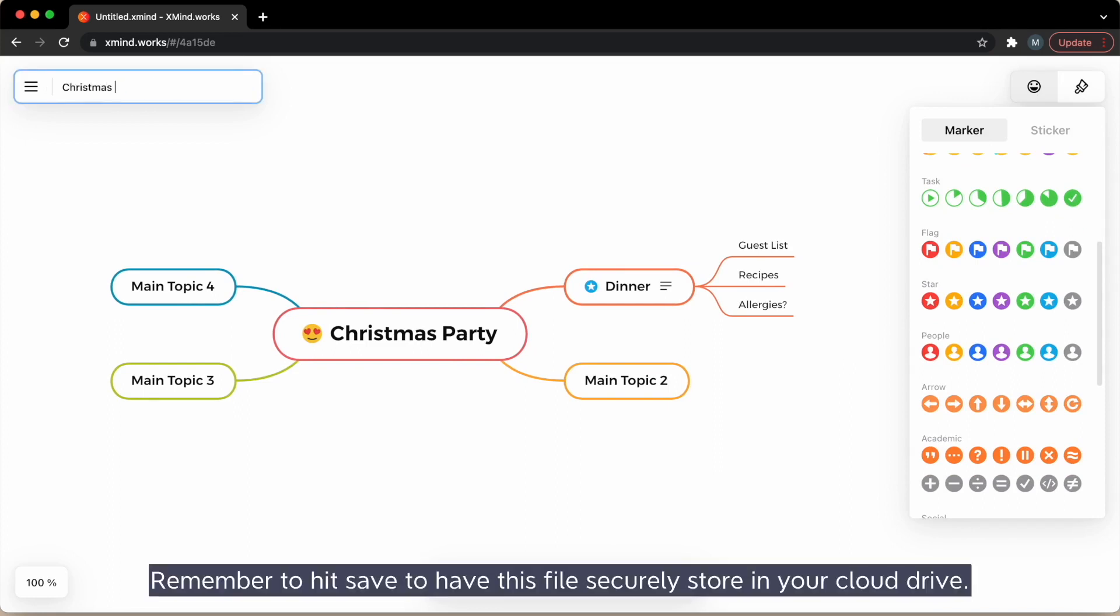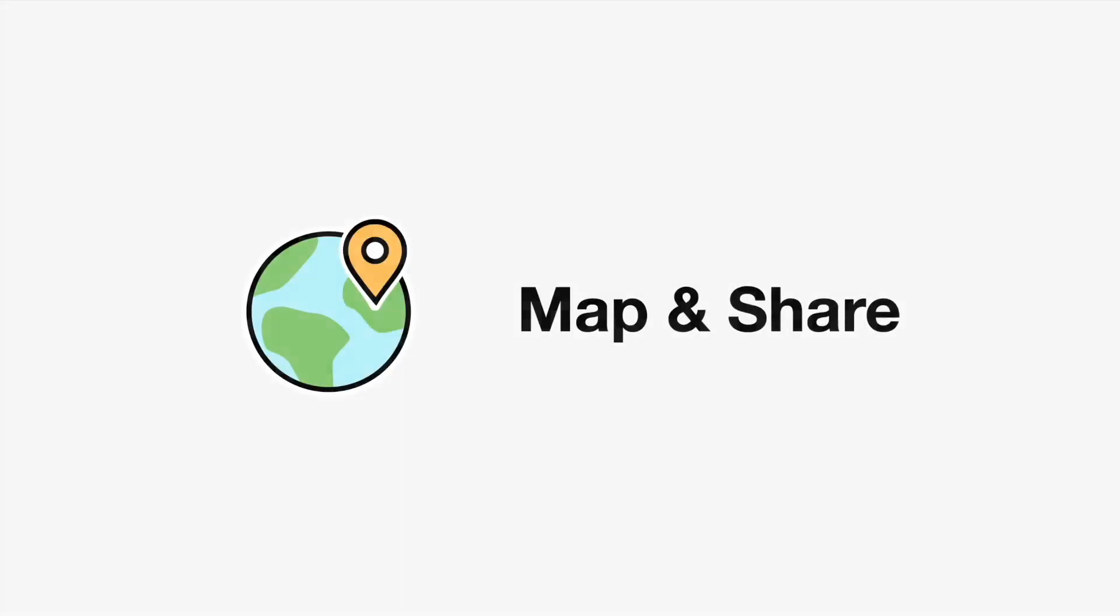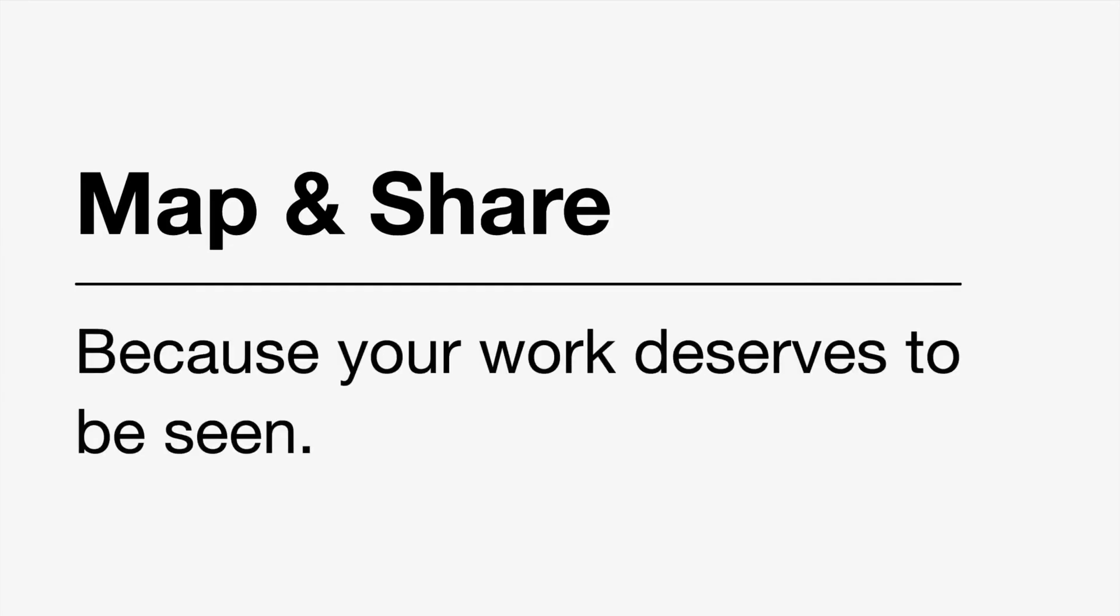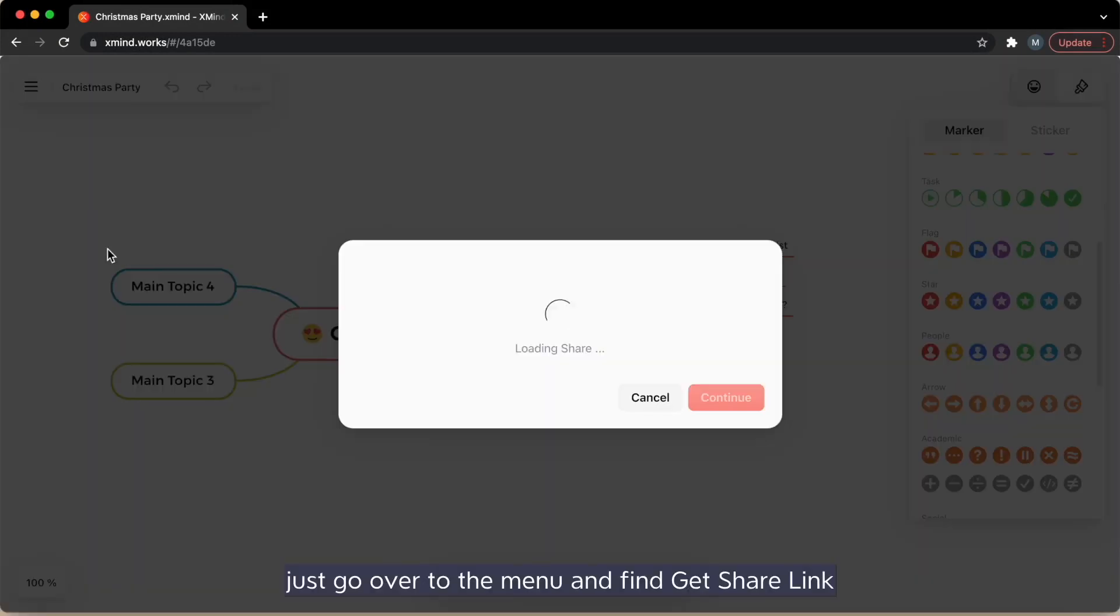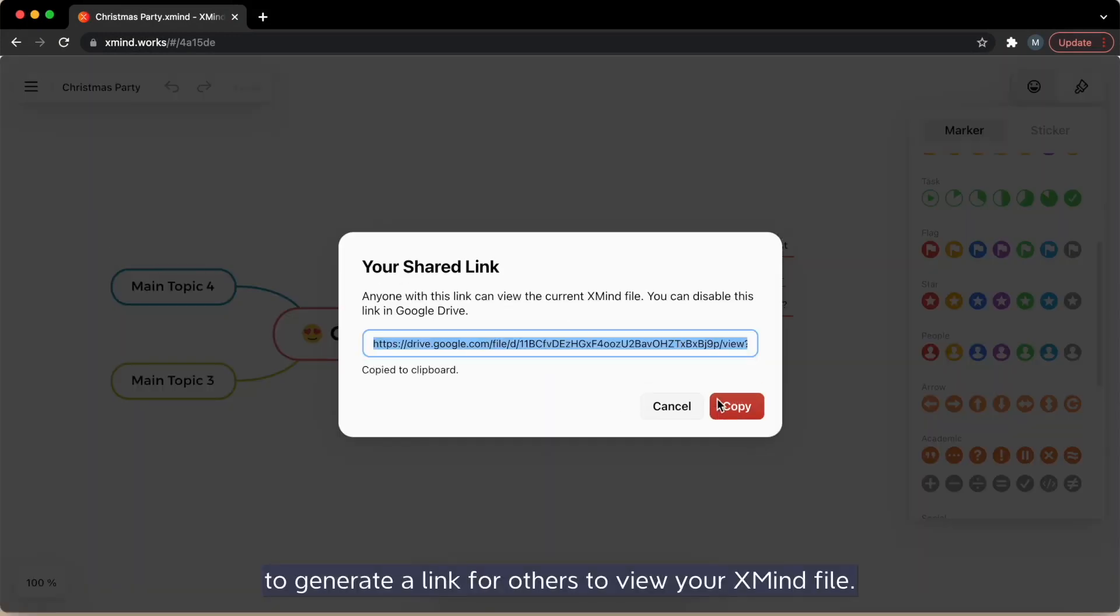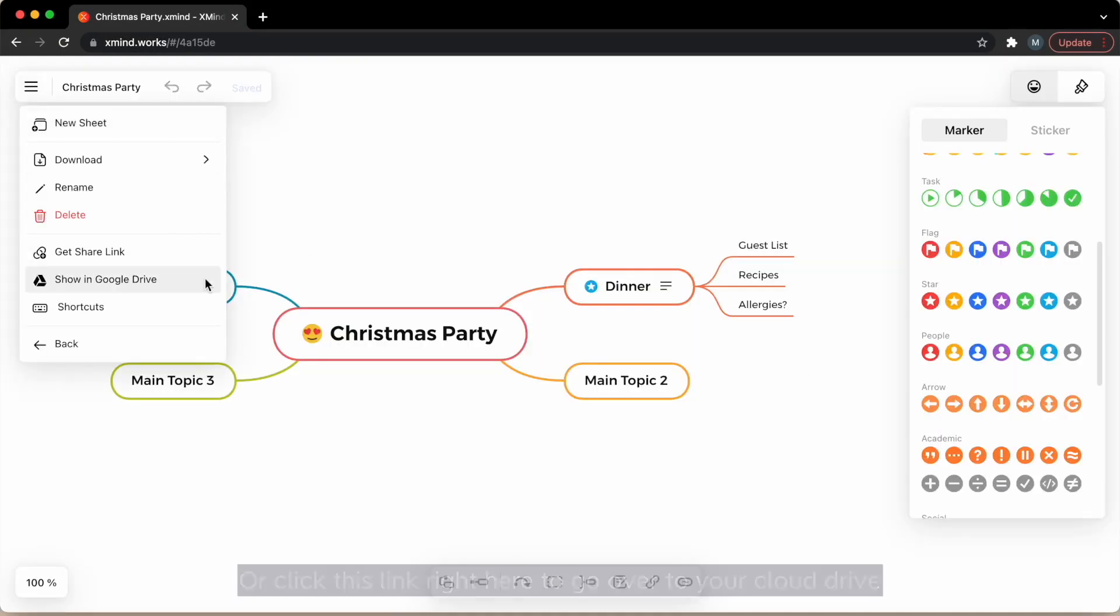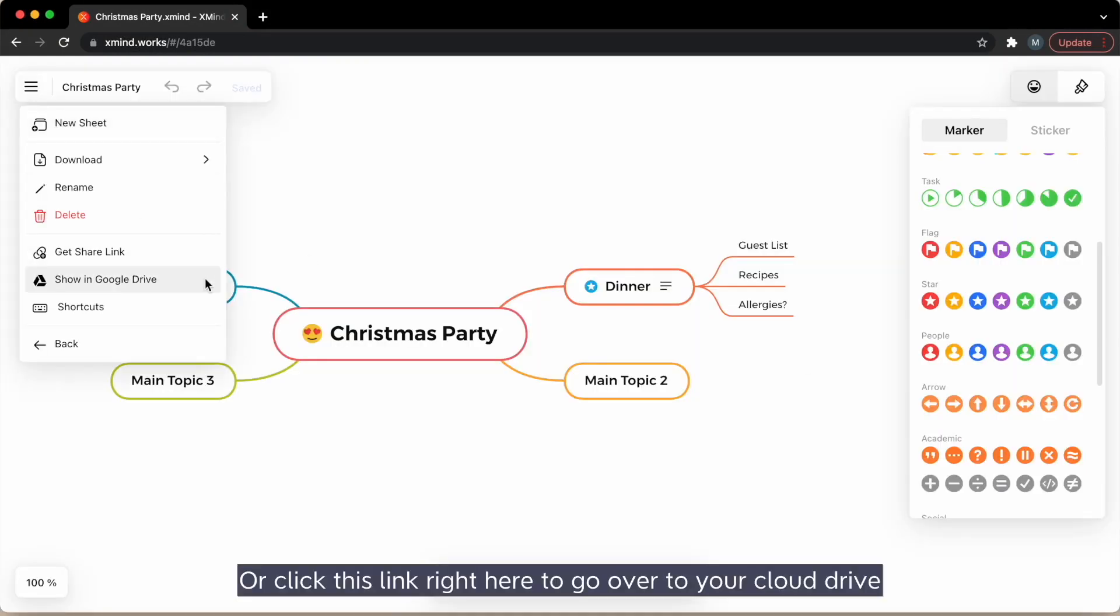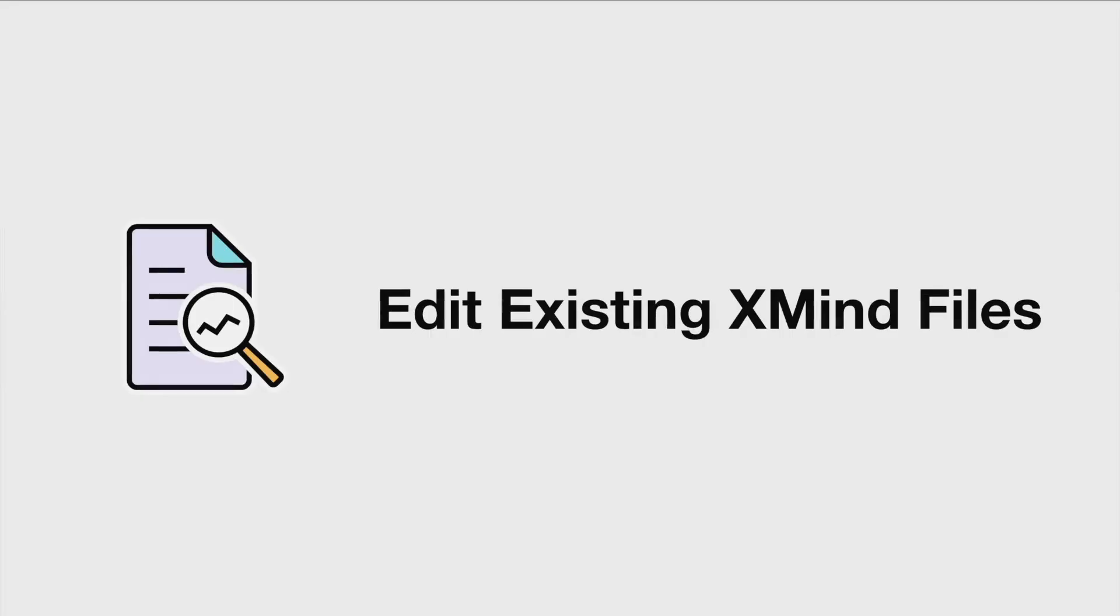Remember to hit save to have this file securely stored in your cloud drive. However, if you'd like to share with others your mind map, just go over to the menu and find get share link to generate a link for others to view your xmind file. Or click this link right here to go over to your cloud drive and send or share directly with someone.